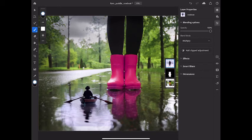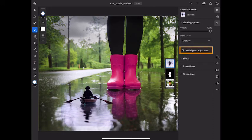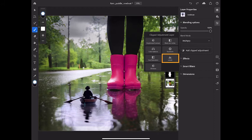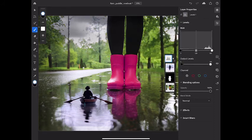So I'll go over to the Layer Properties panel and tap Add Clipped Adjustment. And then I'll tap Levels as the type of adjustment layer. And that both creates a new adjustment layer as well as clips that adjustment layer to the layer right below it, the rowboat layer.